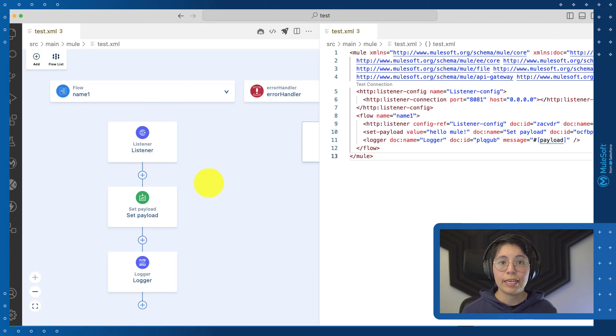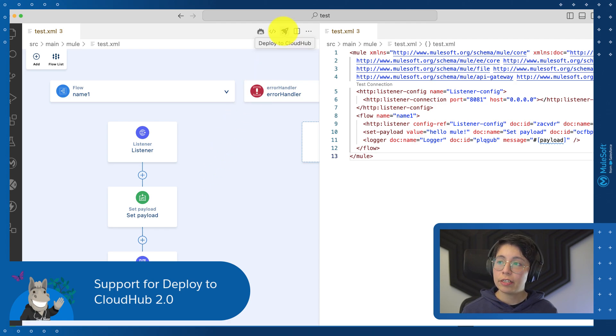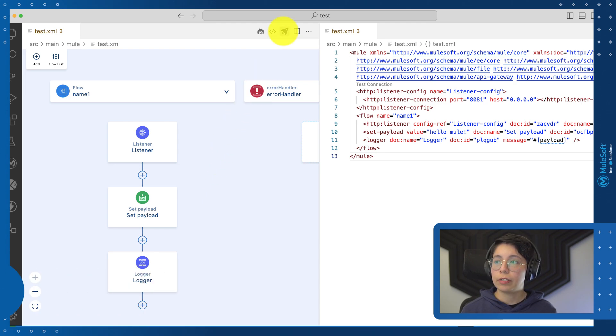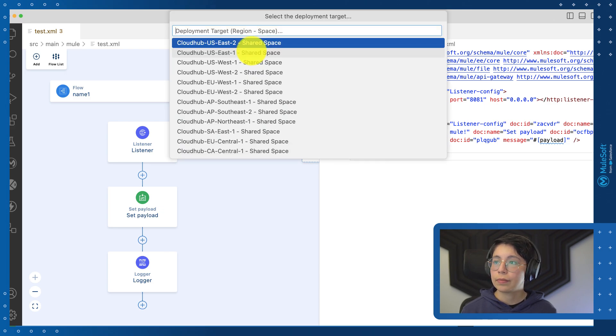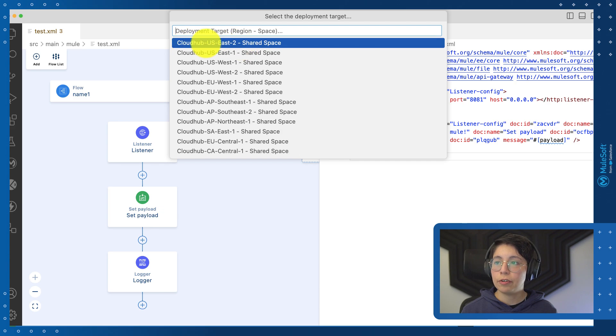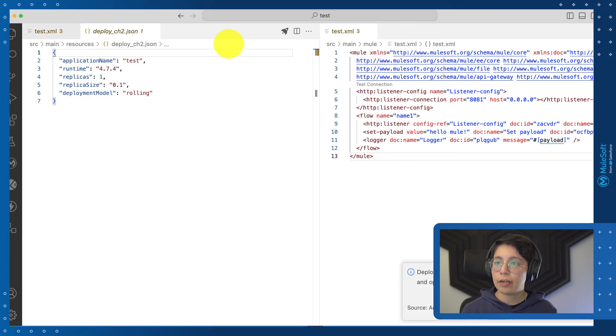ACP now includes support for deployment to CloudHub 2.0. You can come here to the deploy to CloudHub button, click on it. Select CloudHub 1 or 2. In my case, it's going to be 2. Select your share space. In this case, it's going to CloudHub USC 2. Your environment, sandbox. Then you will see a JSON file like this to deploy to CloudHub 2.0.